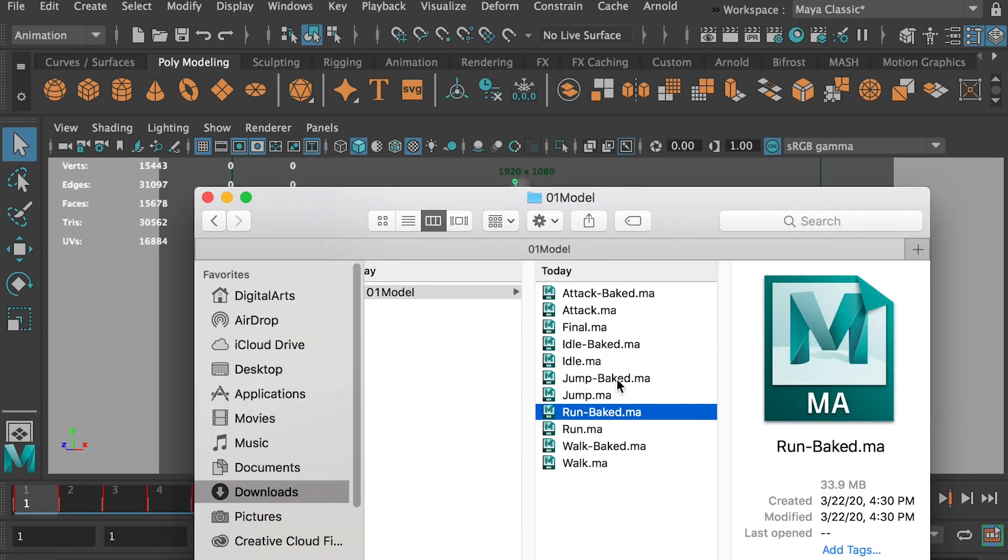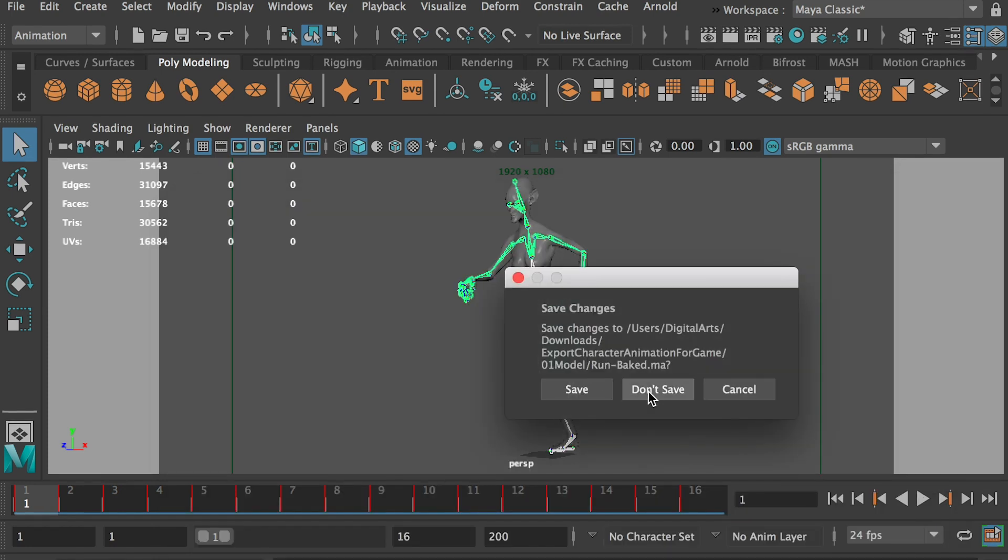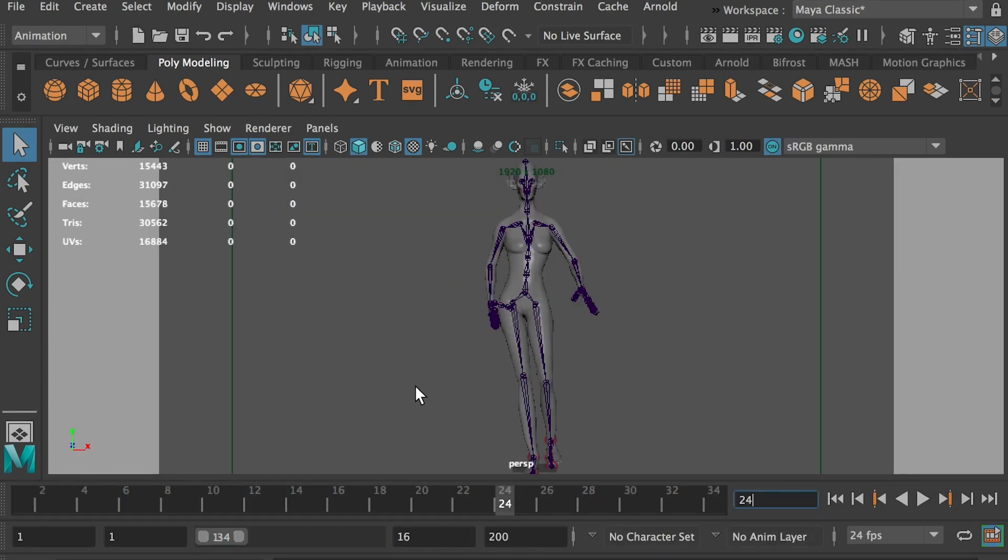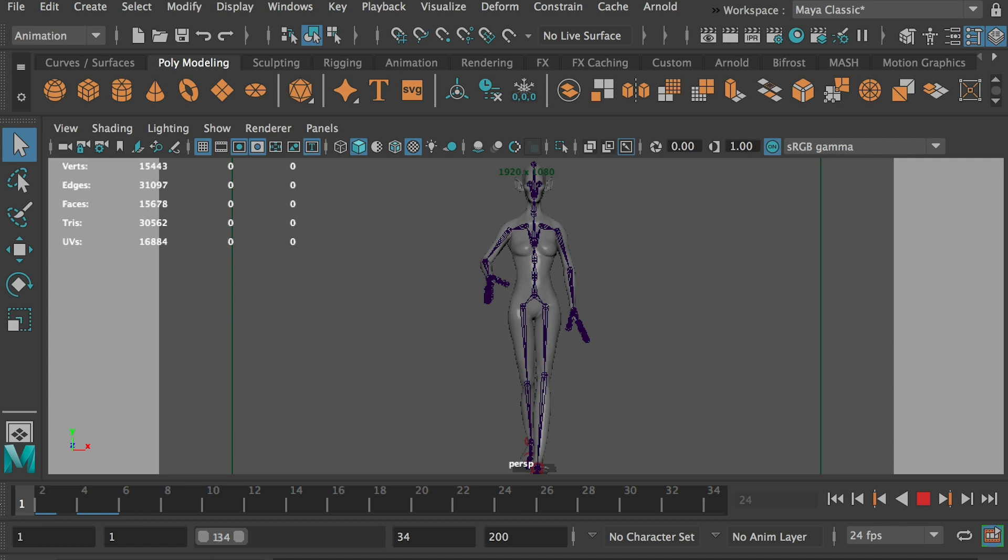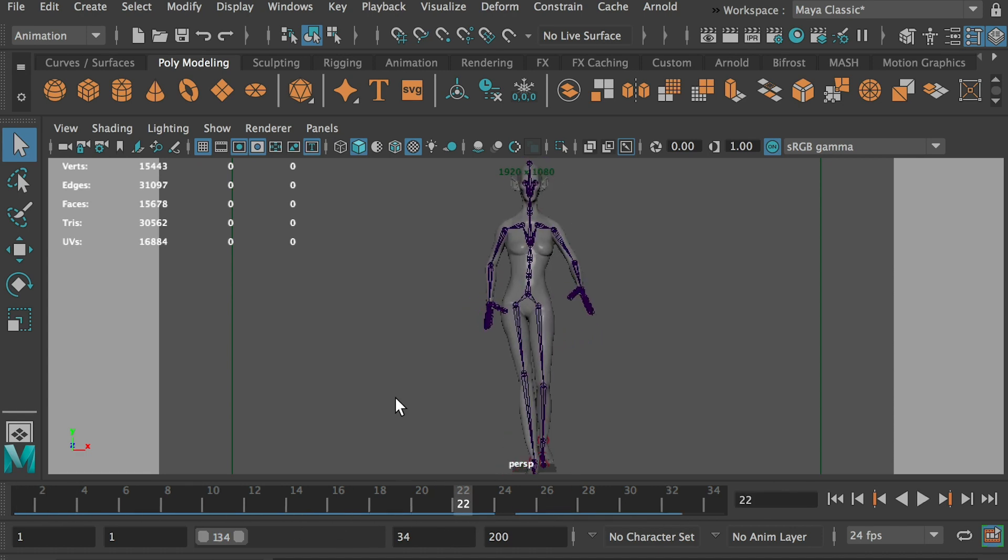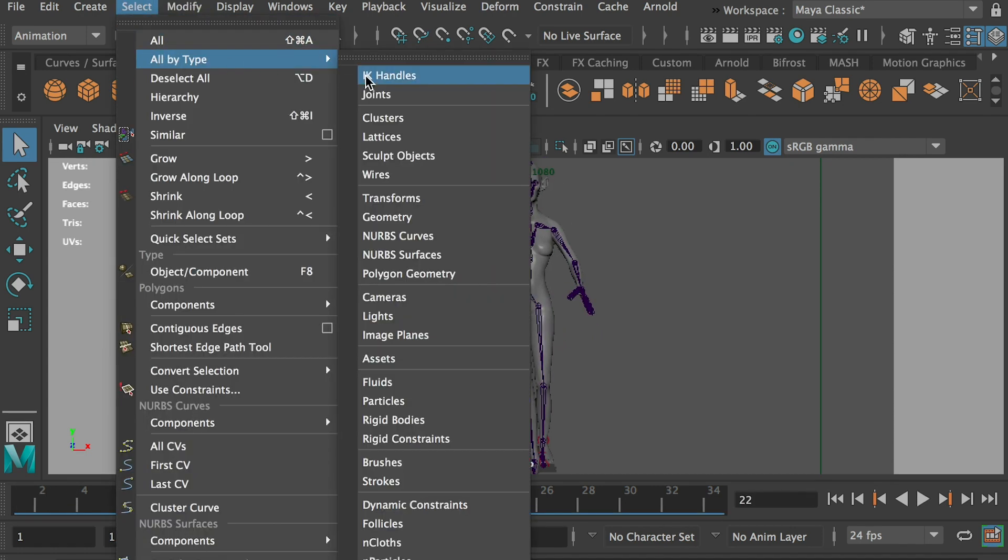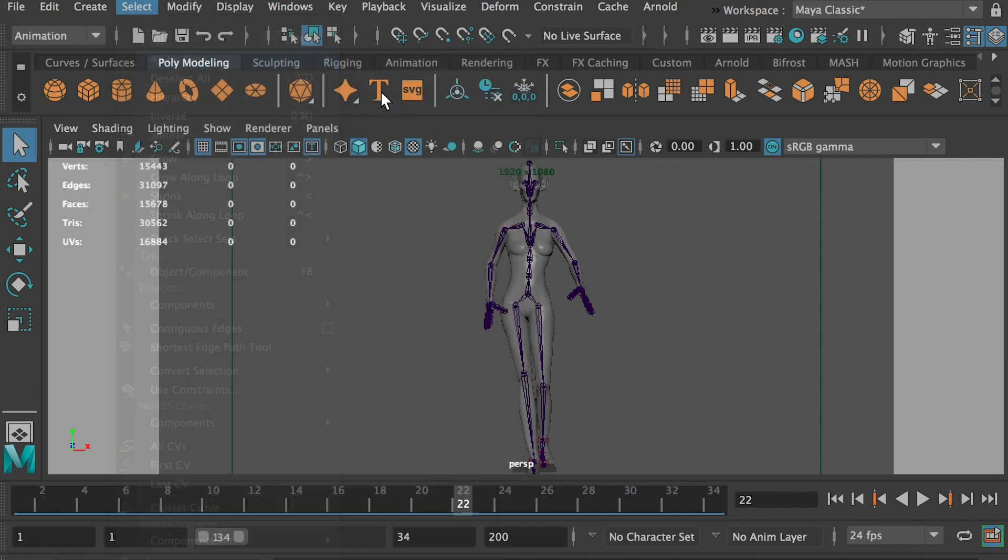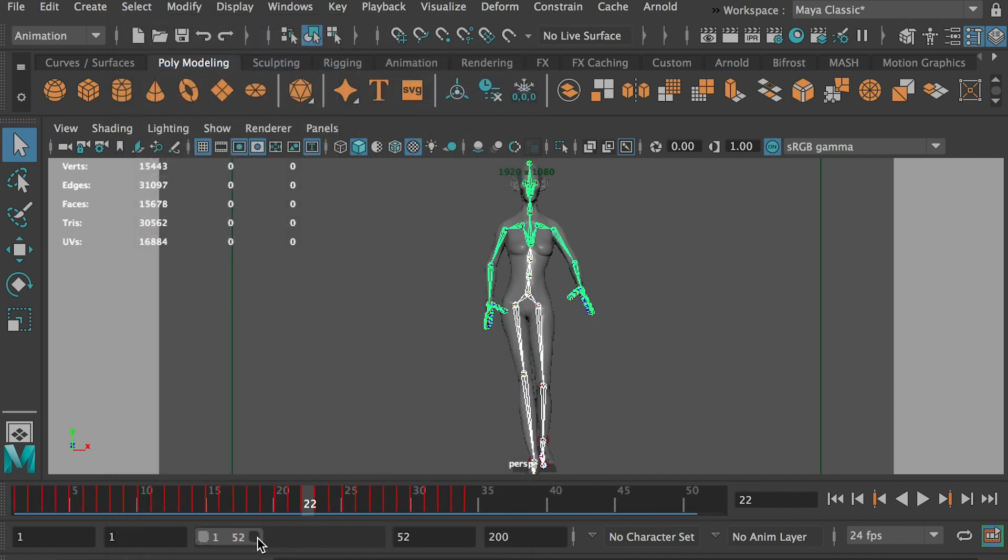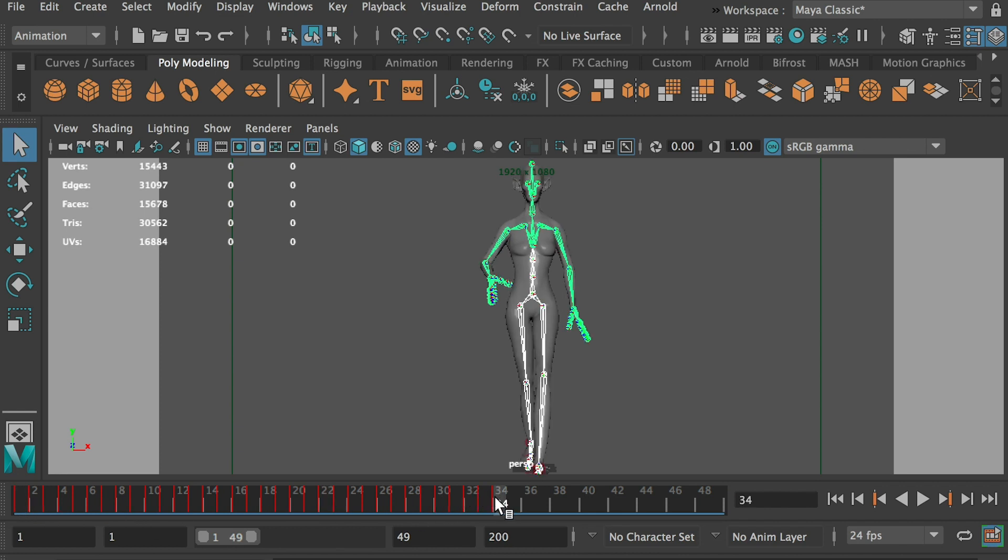So now we can go to the final and just say don't save. And for the final file, here's the walk cycle, right? So we can go to select all by type and select all joints. Okay, and we can extend the work area. So now here we know from frame 1 to frame 34 is the walk cycle.